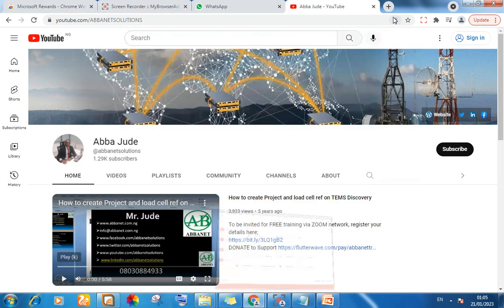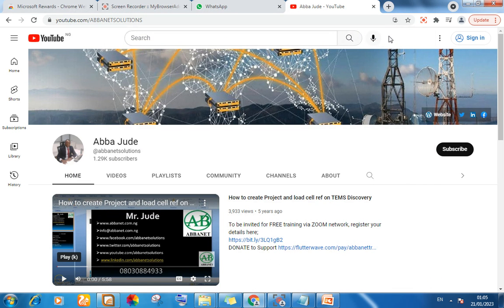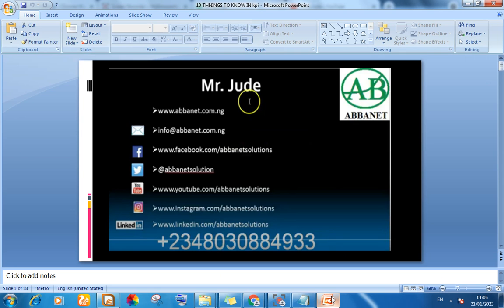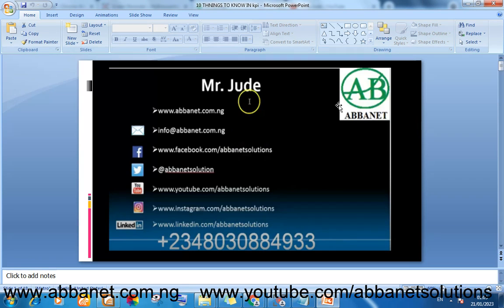Hello everybody, I'm Mr. Jude from Abbanet. Today we are back again.